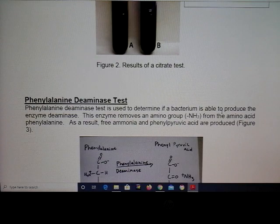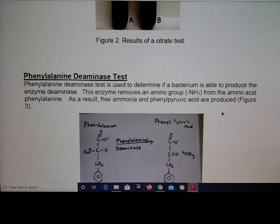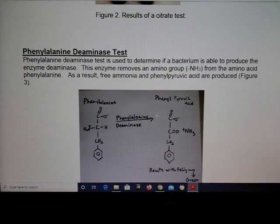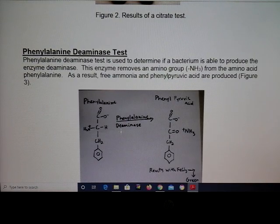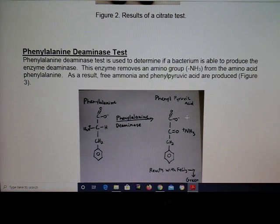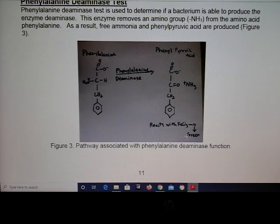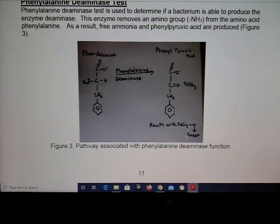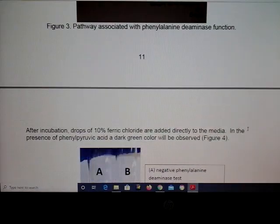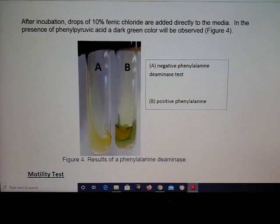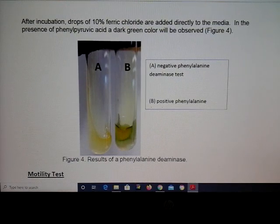With the phenylalanine deaminase test, we are looking to see if the bacteria will produce phenylalanine deaminase. It forms phenylpyruvic acid, which then reacts with ferric chloride to give a green color. This is an example of the green color you will see with the phenylalanine deaminase test.